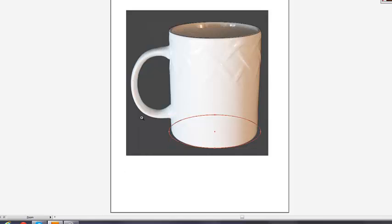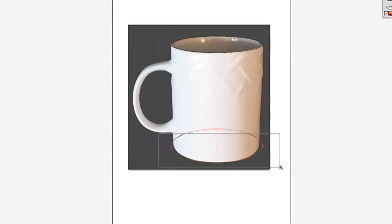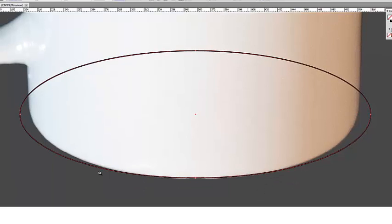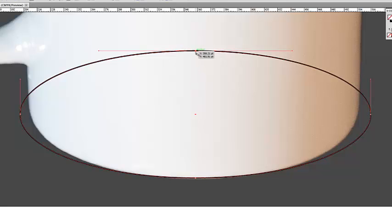Let me zoom in here. I'm going to select this very top anchor point and delete it.